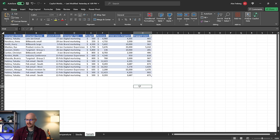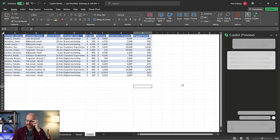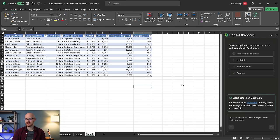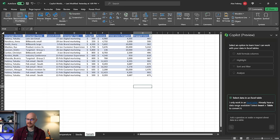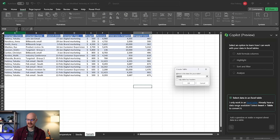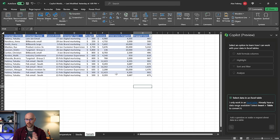Here we are in Excel. I have my Copilot button right up here. One thing I'll tell you is there are some things you have to do in order for Copilot to work with your data. If you pull up Copilot it says: I only work in an Excel table. If this data wasn't in a table, I have to go in and insert a table, specify the data, and put it in a table. That's the only way it works.